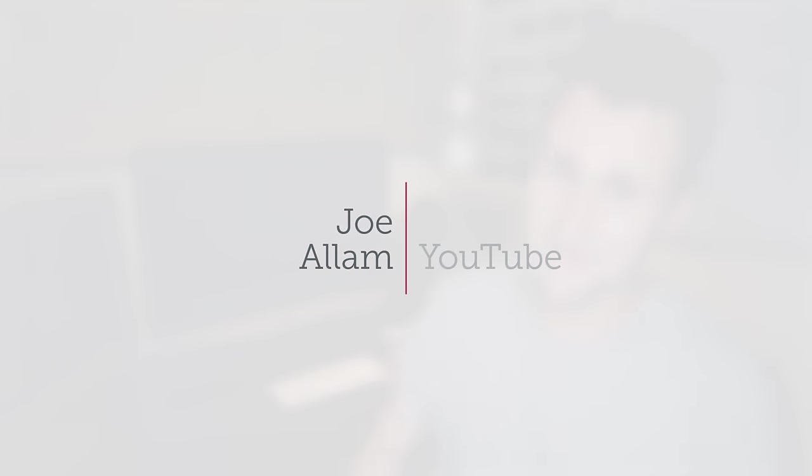Here comes the famous clap. Hey there, my name is Joe Allum and I'm an independent creative from the UK.